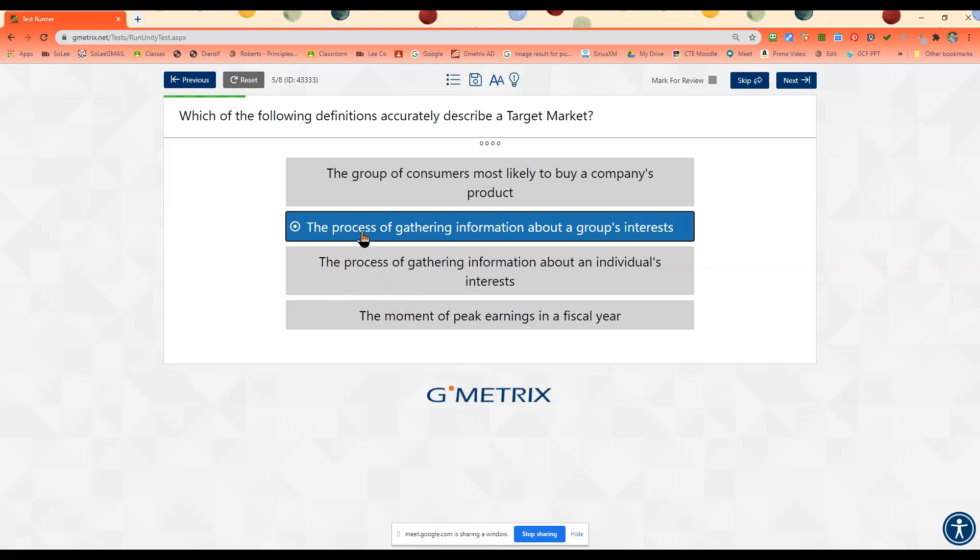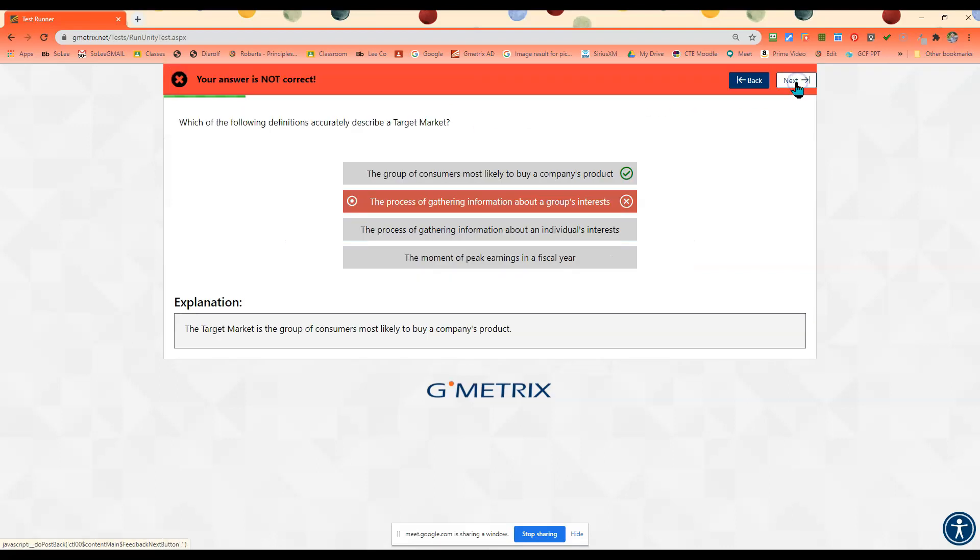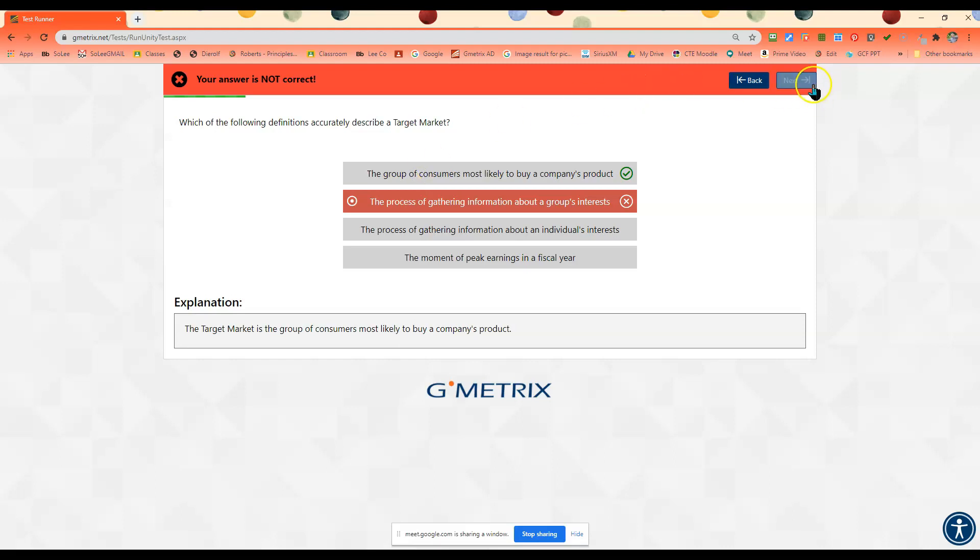Okay, wrong. So that's going to be the people most likely to buy your product. If you get it wrong, I would go read the correct answer, go back, and then try it again.